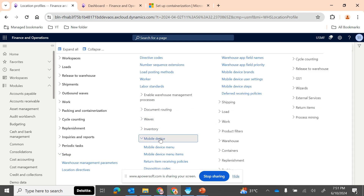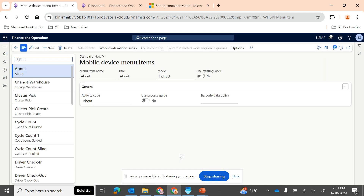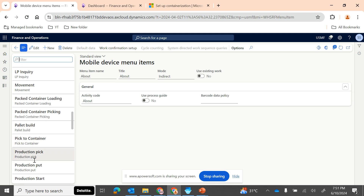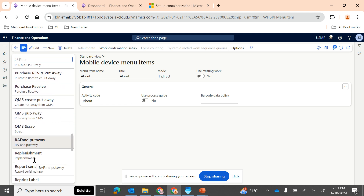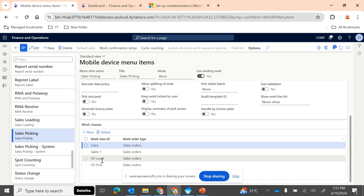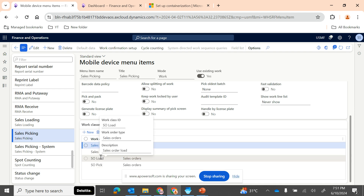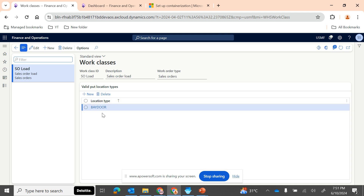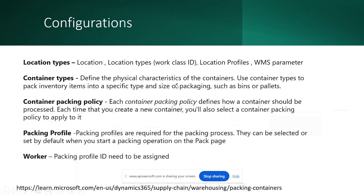Under the mobile device setup — if you remember from our episode on configuring the mobile device — we showed how to configure mobile device menu items. If a person is going to perform a picking operation, such as sales picking, we configured the sales work classes in the respective mobile device menu items. Unless the work classes are configured, you cannot perform the work using the mobile device. This work class should contain the location type 'Pack'.